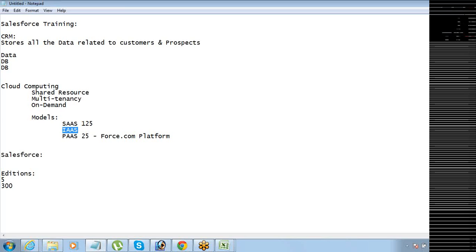A question came up: what are the limitations of the developer edition or force.com developer edition that we will use for training, compared to the full version where they charge $125? What is the difference between developer edition and enterprise edition? The instructor noted he would cover that point shortly.